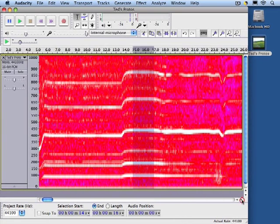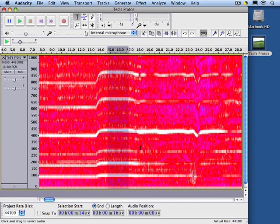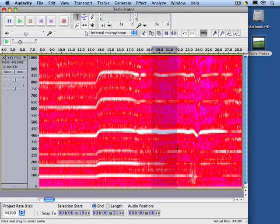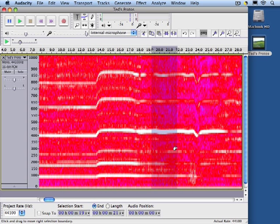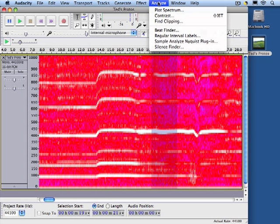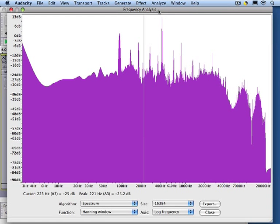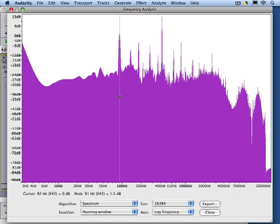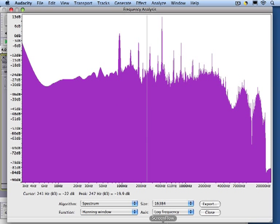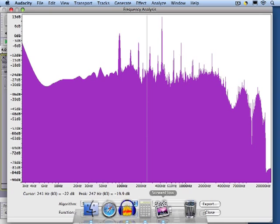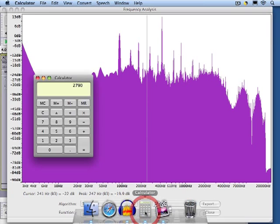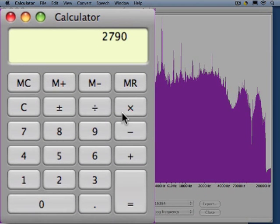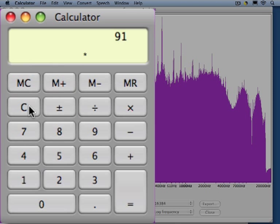We could also tell earlier in the video that the head speed dropped off when the heli lifted off. If we're interested in head speed during hover, we can now analyze that section. We can see that the spectrum changed quite a bit this time, and that the first peak has dropped down to 91 Hz. In that case, 91 × 60 ÷ 2 = 2730 RPM.